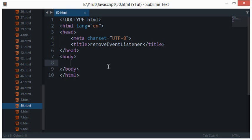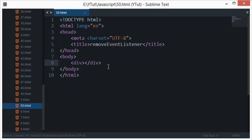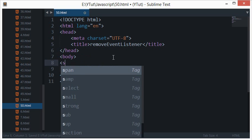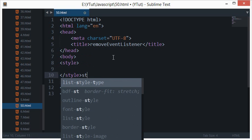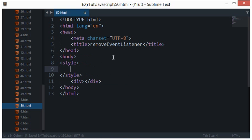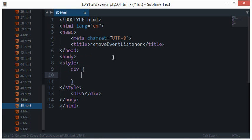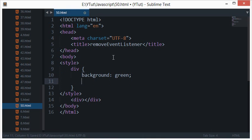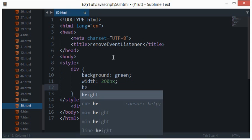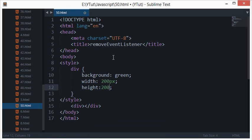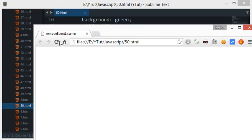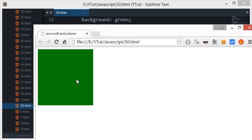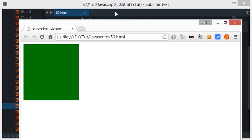To demonstrate this, let me first of all quickly create a div to work on and let's create some style tags so that this div is actually visible to you. Okay, this much should be good.